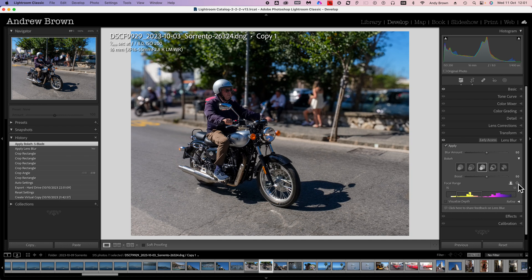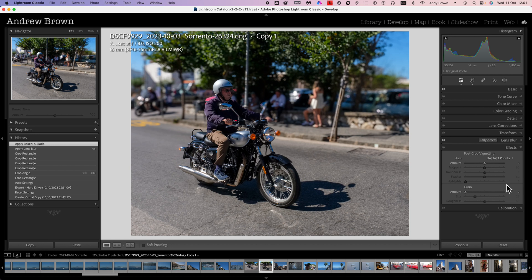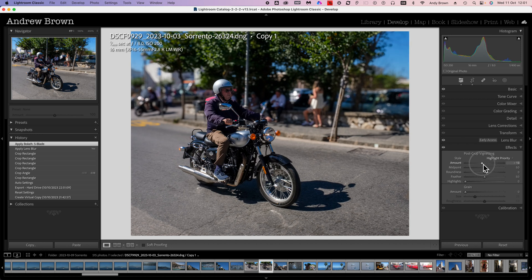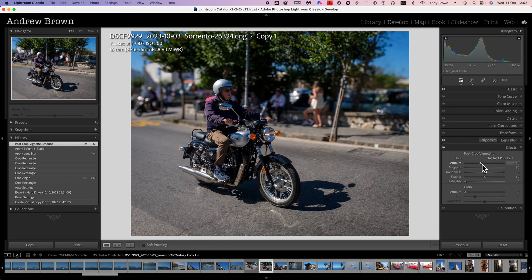That's that working pretty well. The final option is simply to apply a little bit of a vignette. Just highlights that person on the bike even more. And there you are, Bob's your uncle, Fanny's your aunt, that's the picture edited. I know it's not a complete edit of course, but it does give you an idea of how it works.